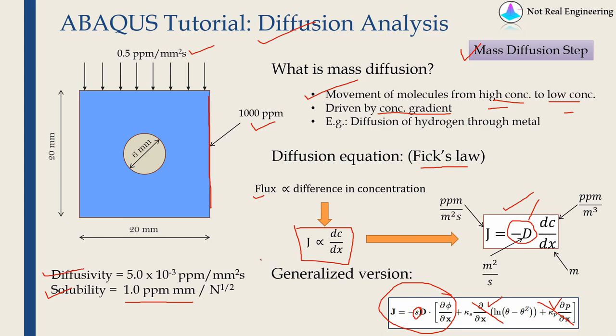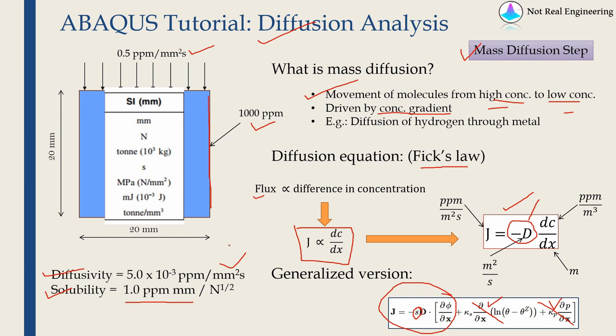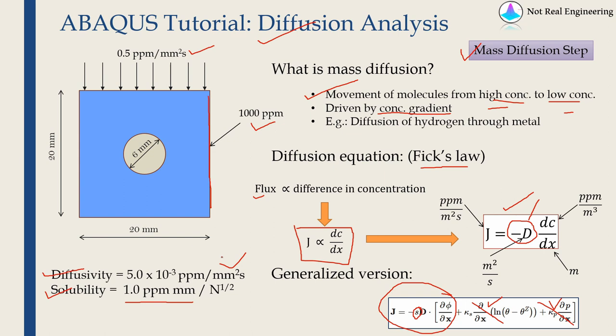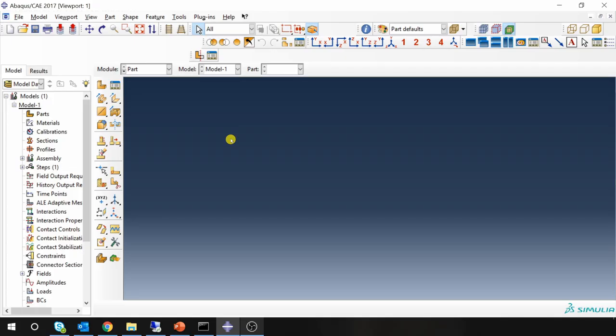If you want me to make a video about pressure driven or temperature driven diffusion analysis please let me know in the comment section below. And in this video I am going to use megapascal, newton, millimeter units. So I converted this into appropriate units. Never forget to check units when you use Abacus. Okay let's start with Abacus CAE.